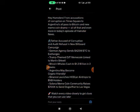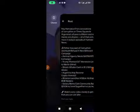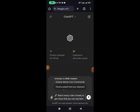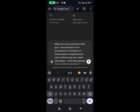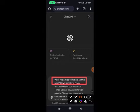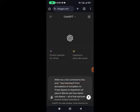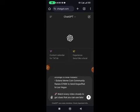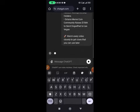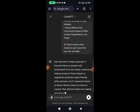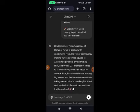Head over to ChatGPT. When you get there, long-press and paste the copied text. But before you paste, make sure you write something like: 'Write me a nice comment on this post.' Then paste the message you copied from the new Hamster Combat post and click send. ChatGPT will generate a nice comment for you within seconds.